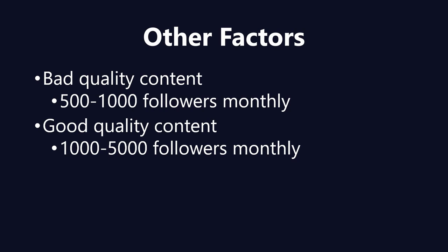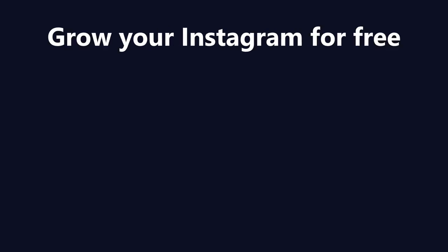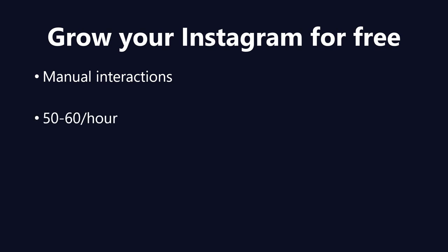But this is the basic promotion you should be doing, and you can do this completely for free with manual interactions, manually following people with 50 to 60 follows per hour and 50 to 80 follows per day. But make sure your profile is at least two weeks old, you have your profile photo, you have a bio, and you have at least 4 to 10 posts on your Instagram.